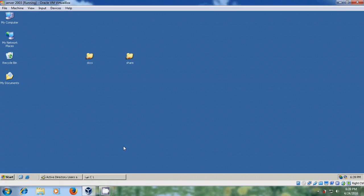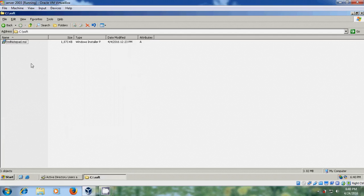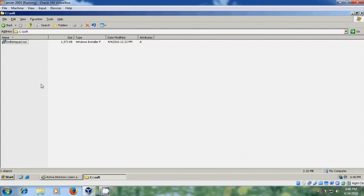To create group policy, first we need to create a distribution point folder where we can house the installation files. So here I have created a folder soft and I copied the XML notepad.msi file into this folder.